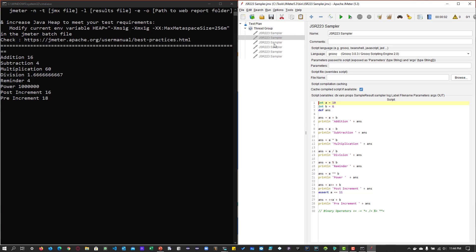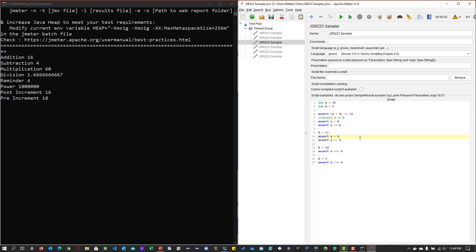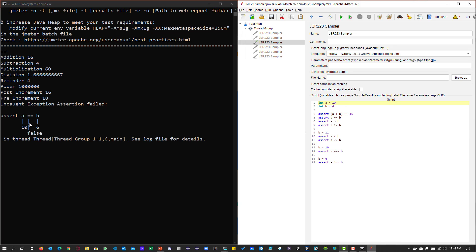Now let me disable this and enable the relational operators. Here we are performing comparison operators on two variables A and B, and in some places asserting the value. When you run this, you don't get any error because all assertions have passed. But if I enable line number 5 — 'A equals B' — 10 is not equal to 6, so it will fail. When you run the script, it will automatically give you an exception. Here A is 10, B is 6, but the equals operator gives false — that is why you are getting the exception.